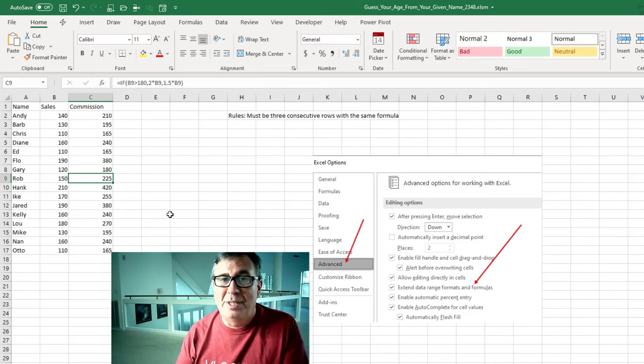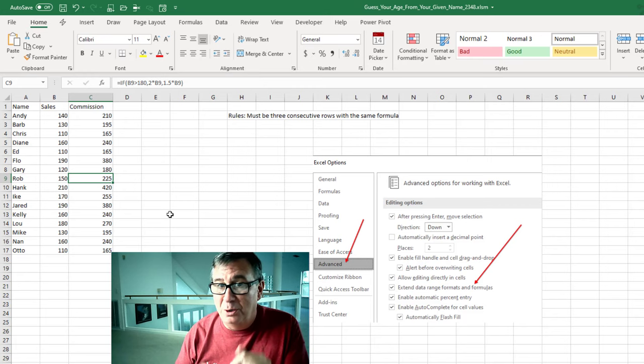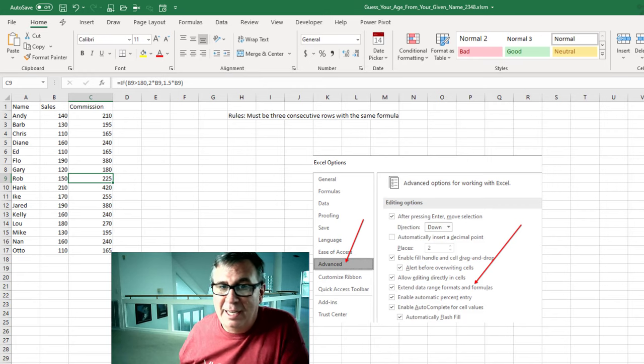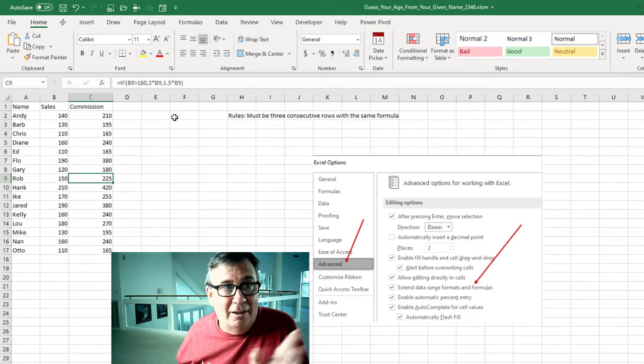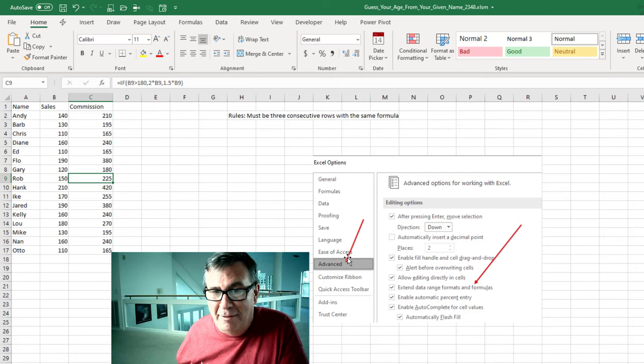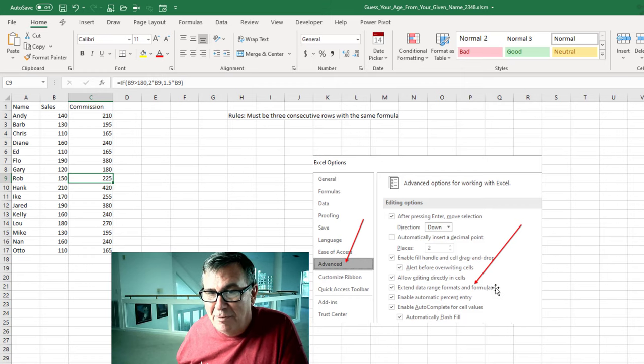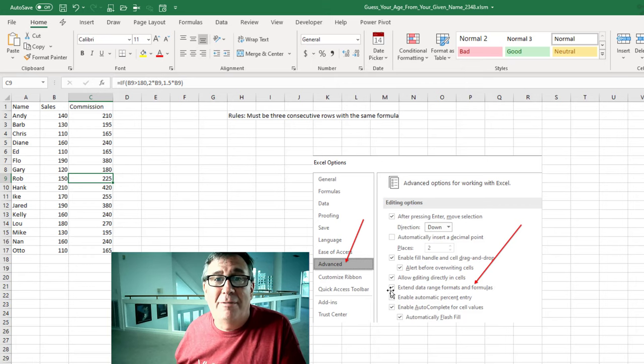And this only happens if you have three or more consecutive rows with the same formula. And if in File, Options, Advanced, Extend Data Range, Formats, and Formulas is checked.